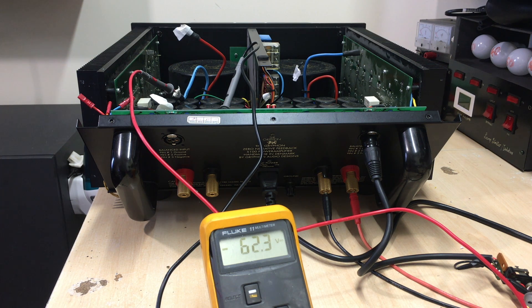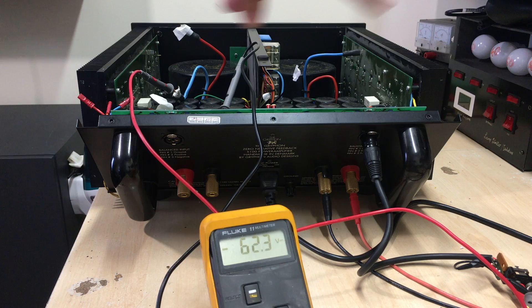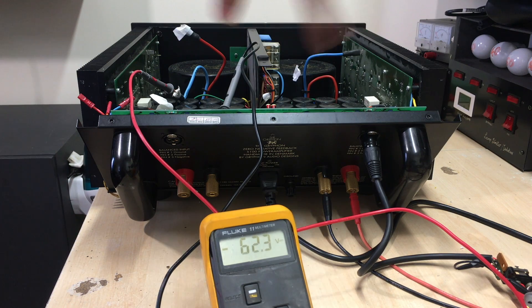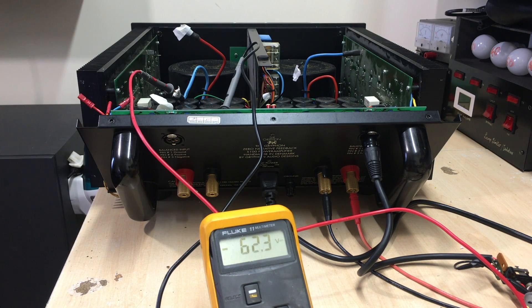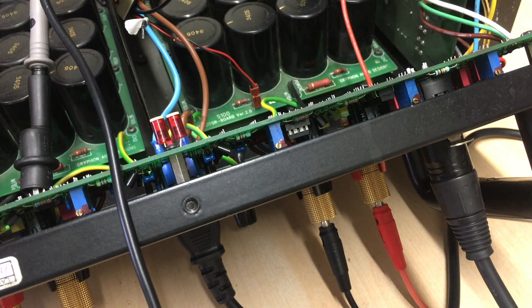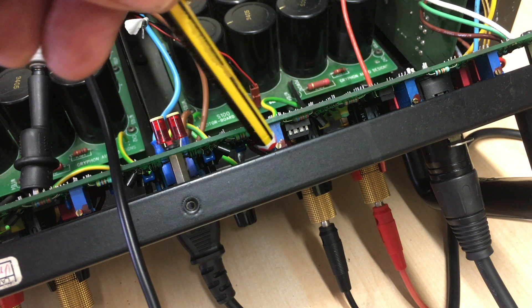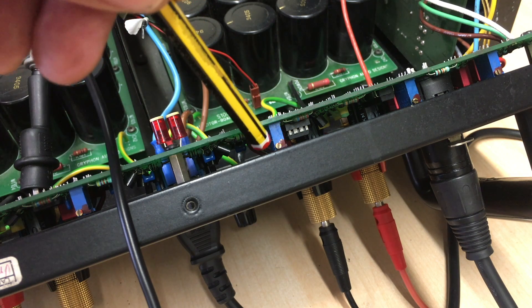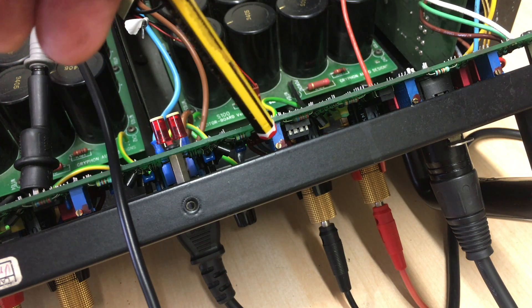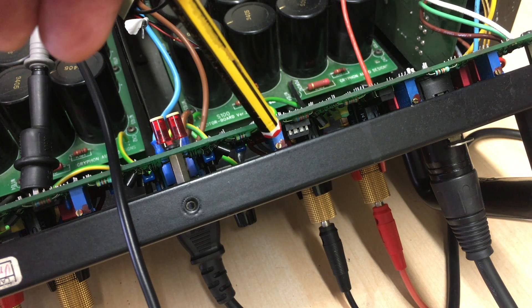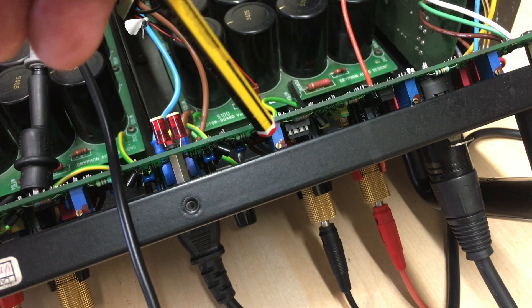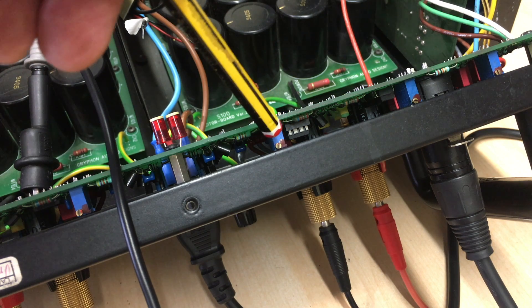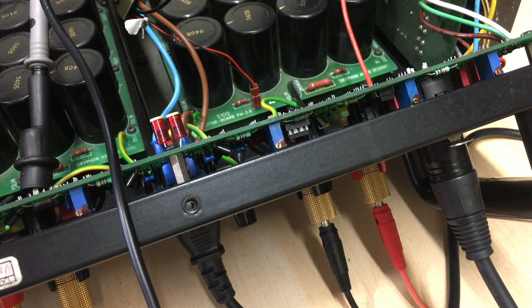What I want to get on with is adjusting the pots, those little pots that have three functions. This one here is output offset. You connect the voltmeter to the speaker terminals and adjust for zero volts plus minus two millivolts offset.